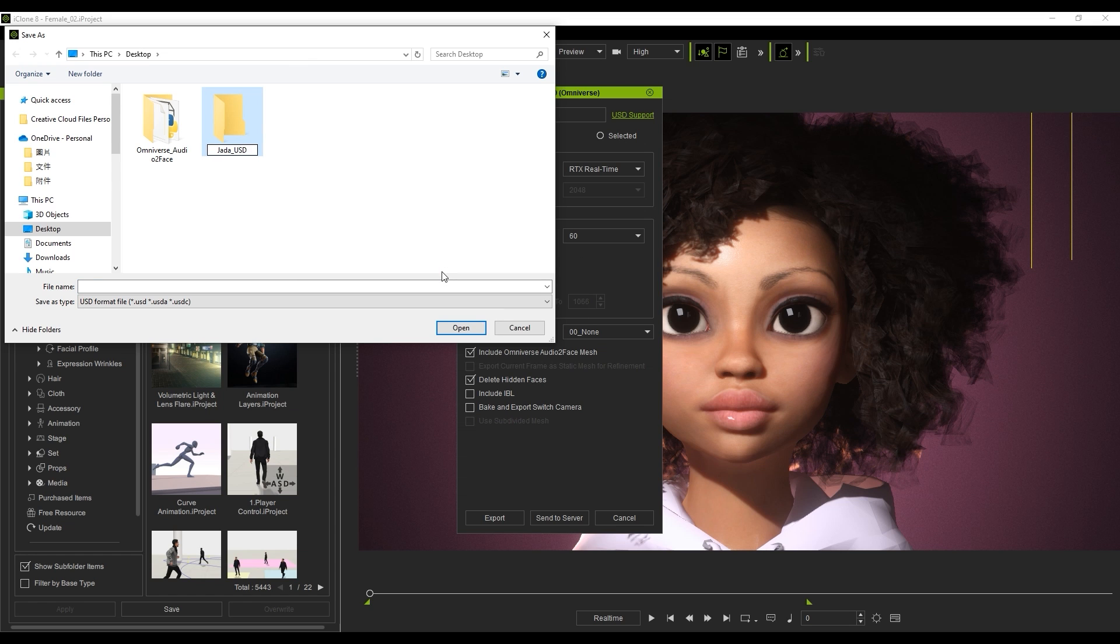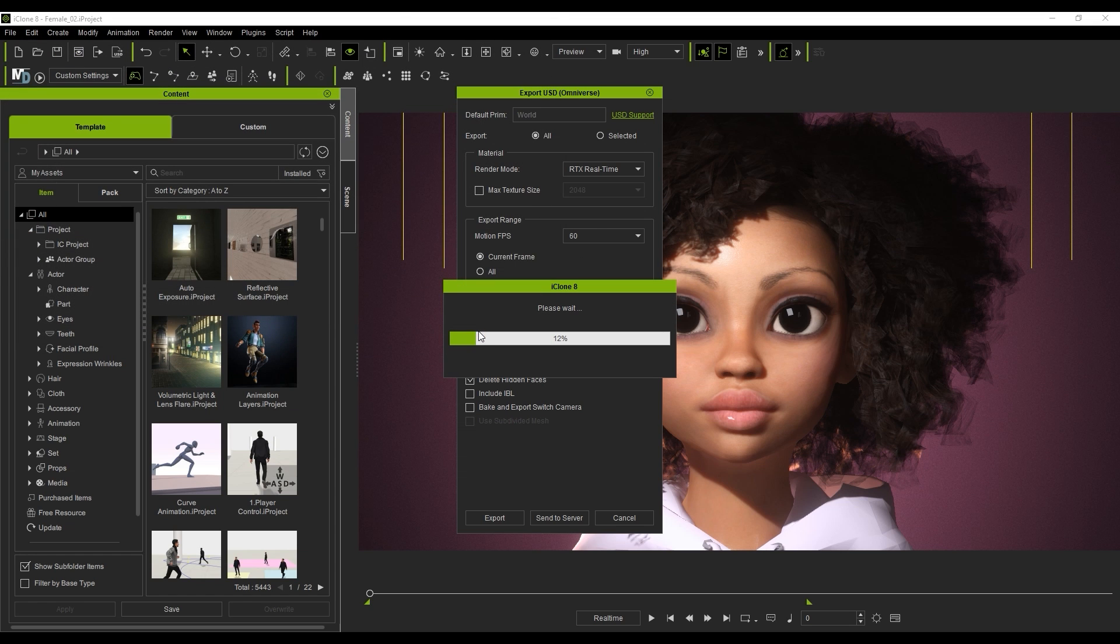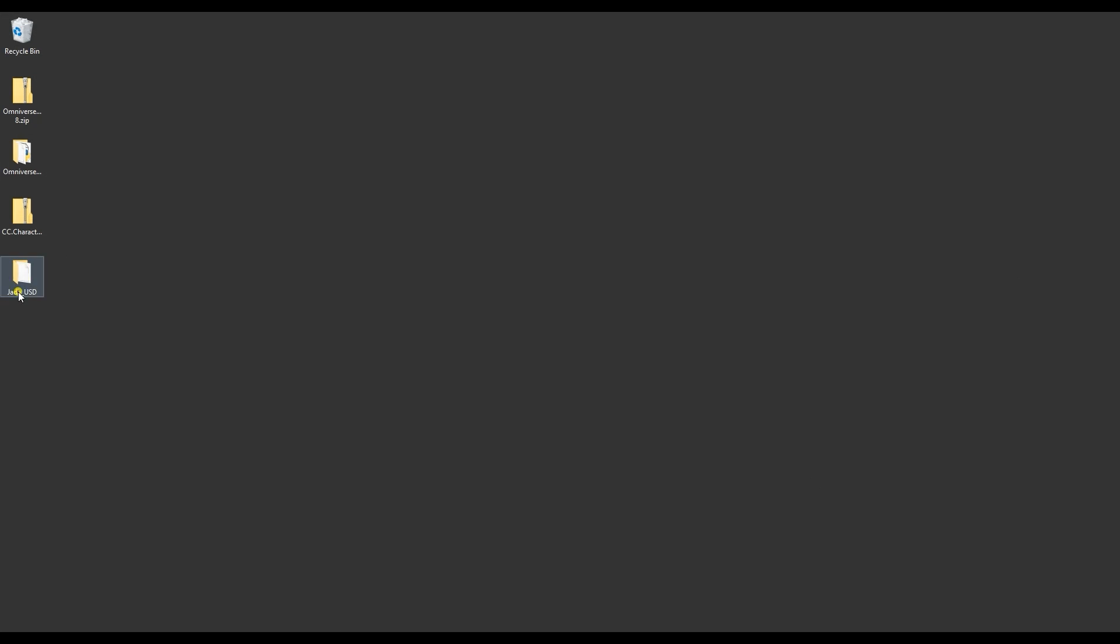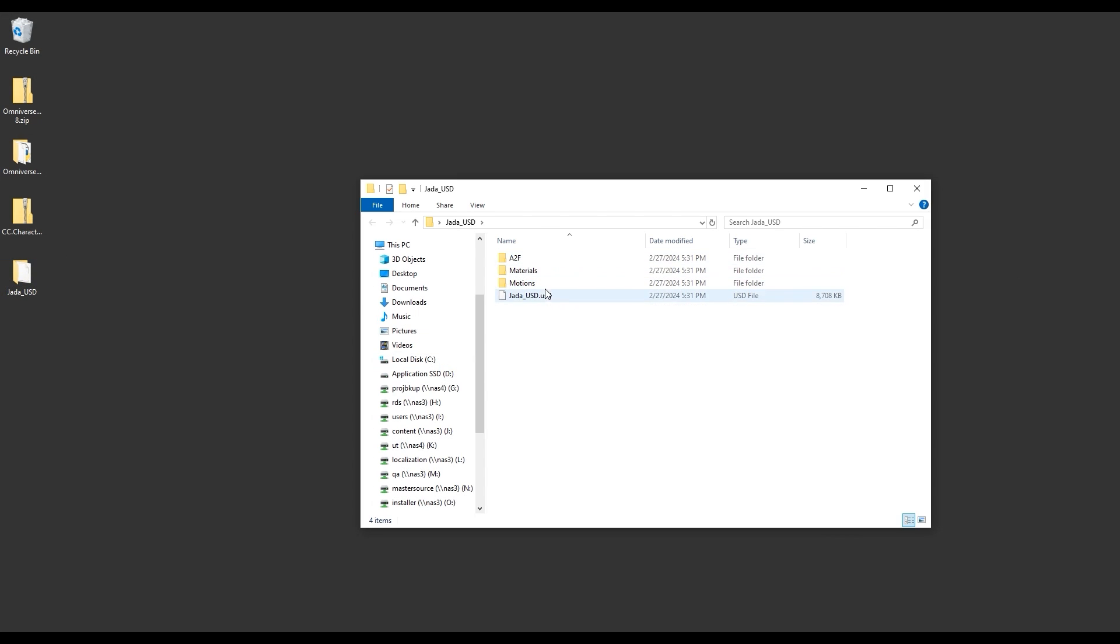Upon export, you'll get a folder that contains the main USD, along with the dedicated A2F USD in its respective folder.